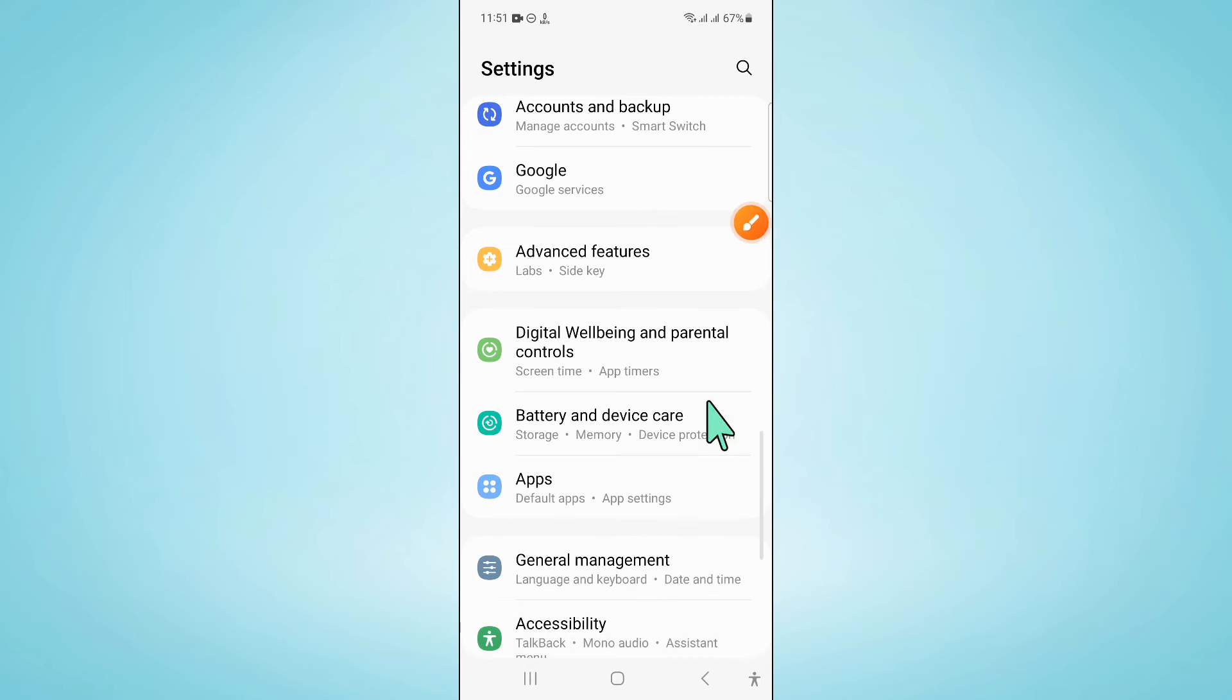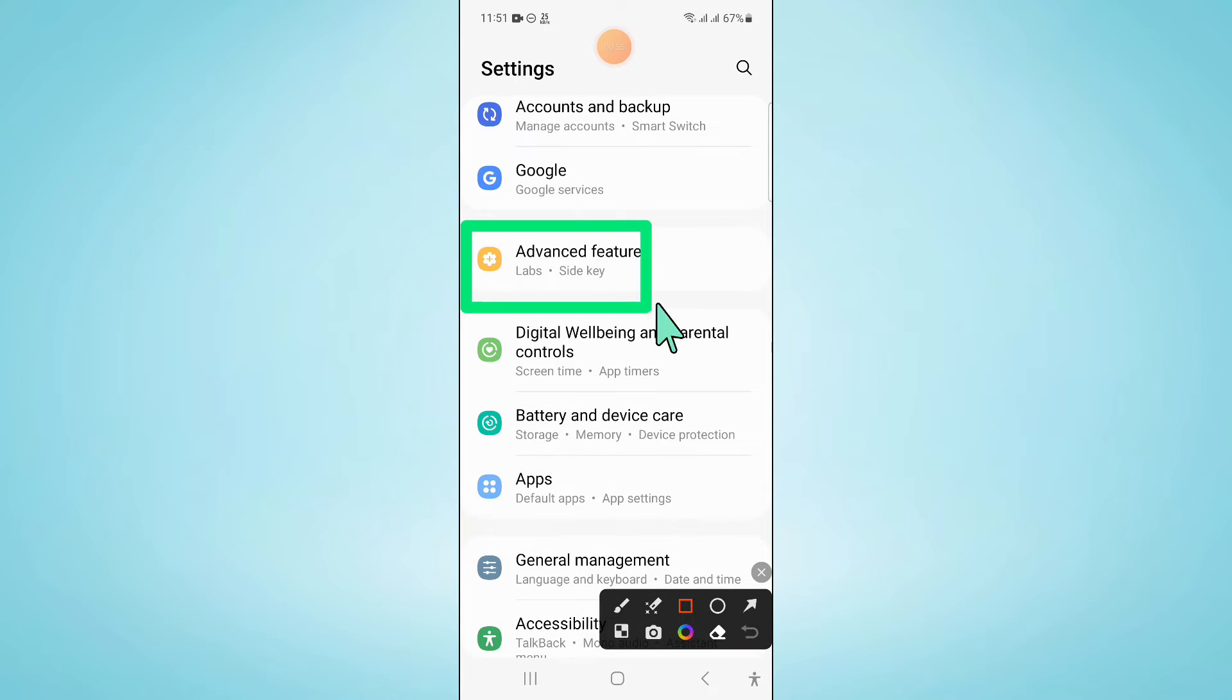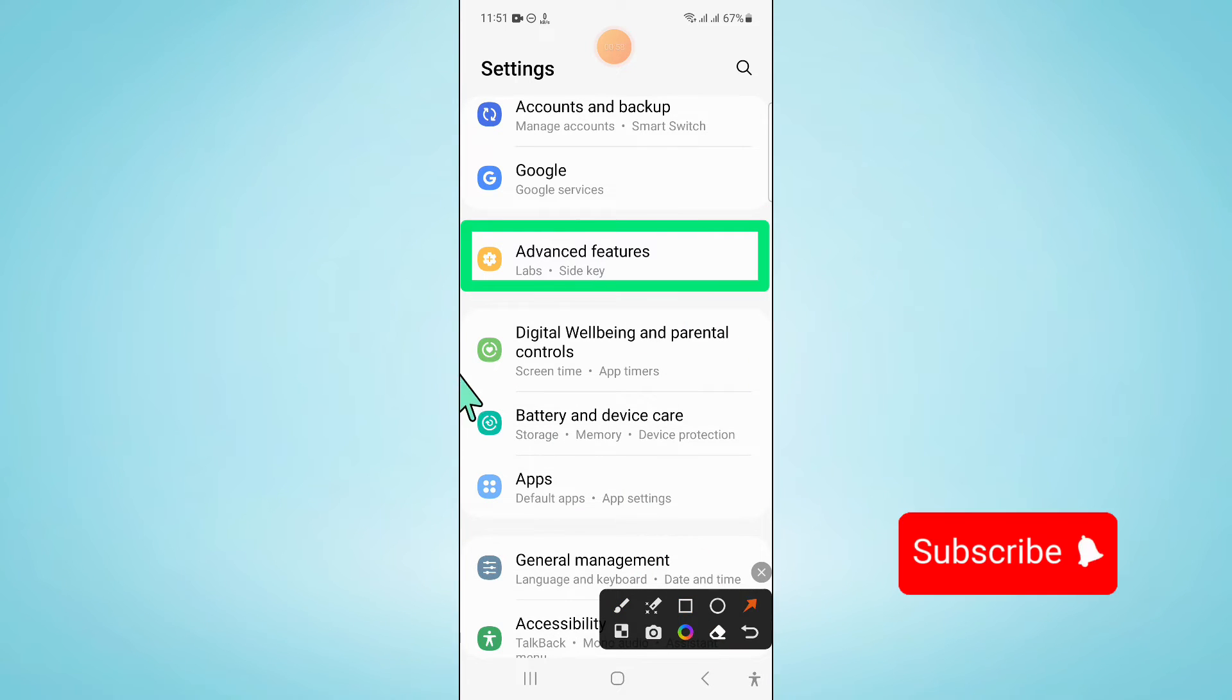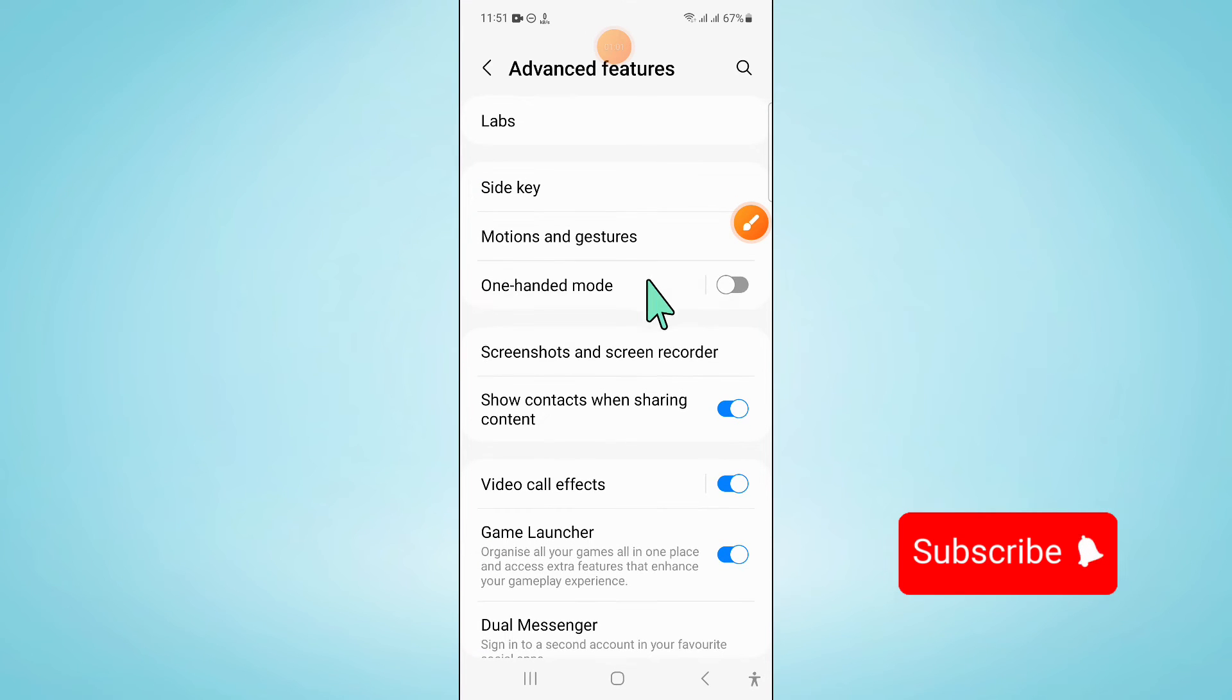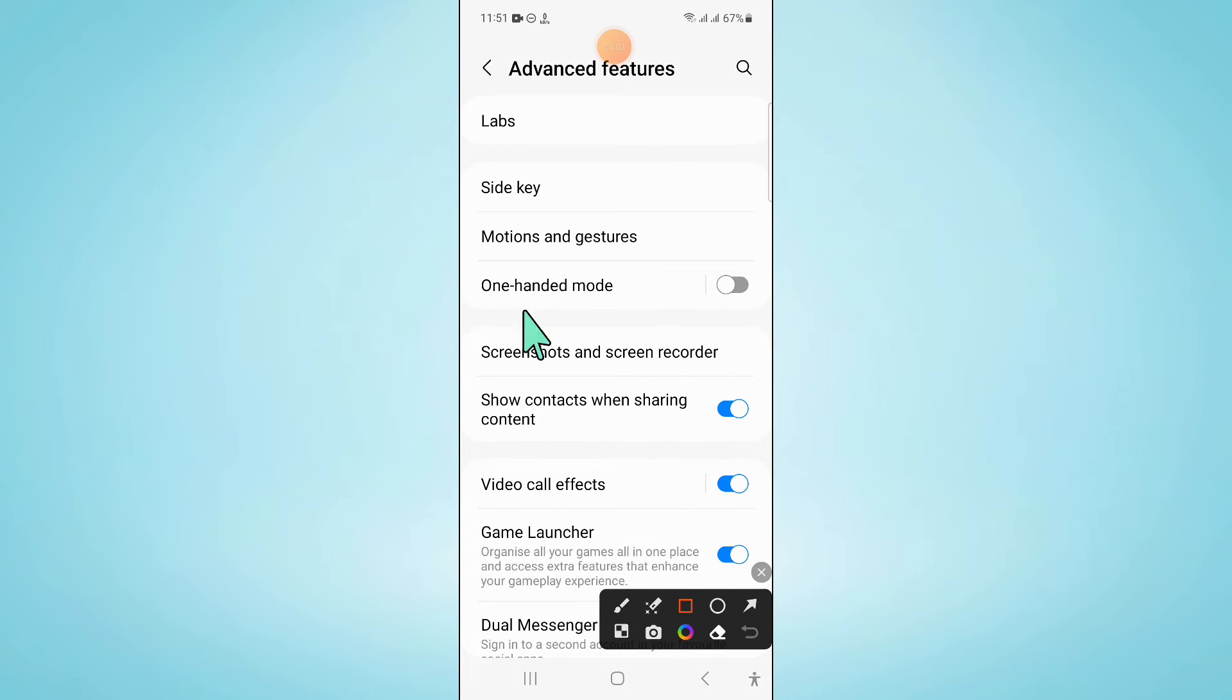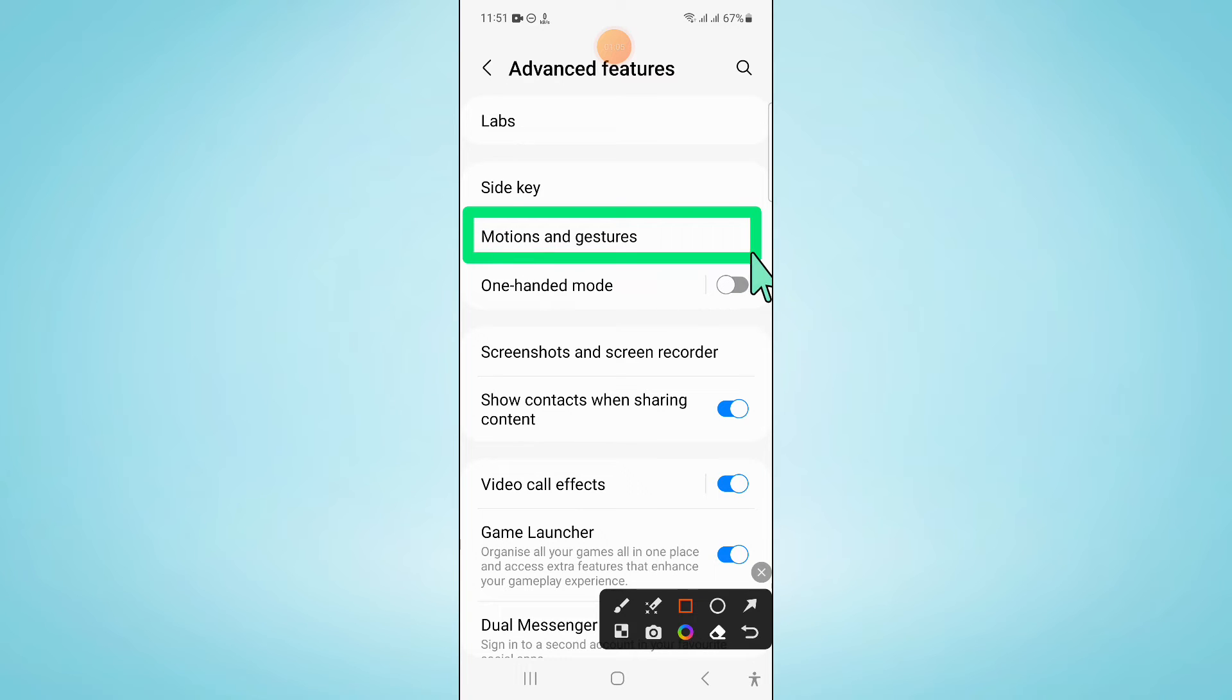Now in Settings, click on Advanced Features. Now here click on Motion and Gestures.